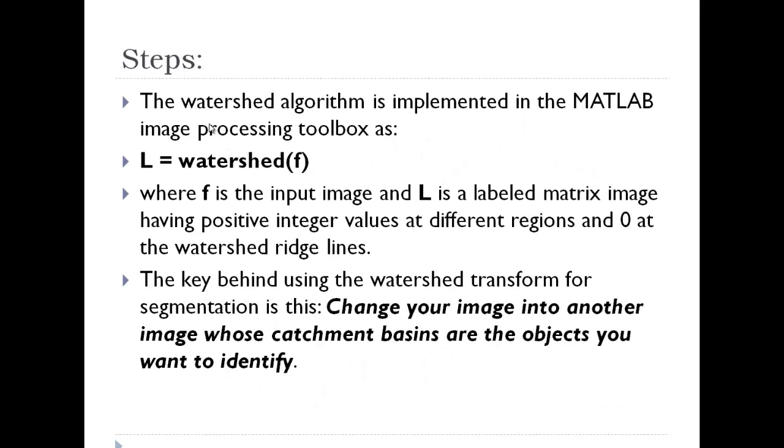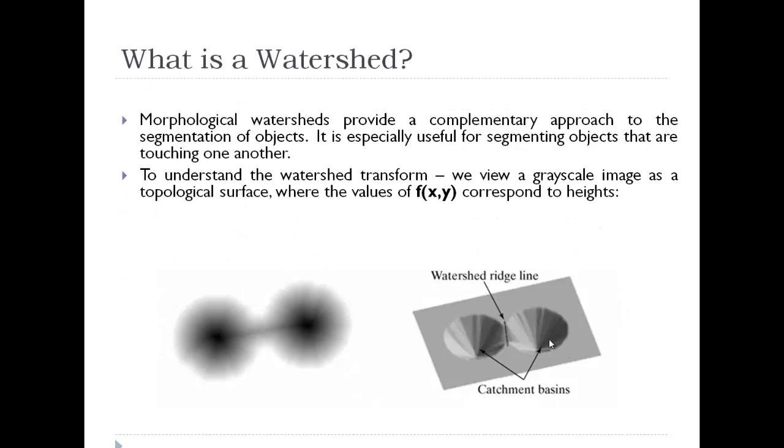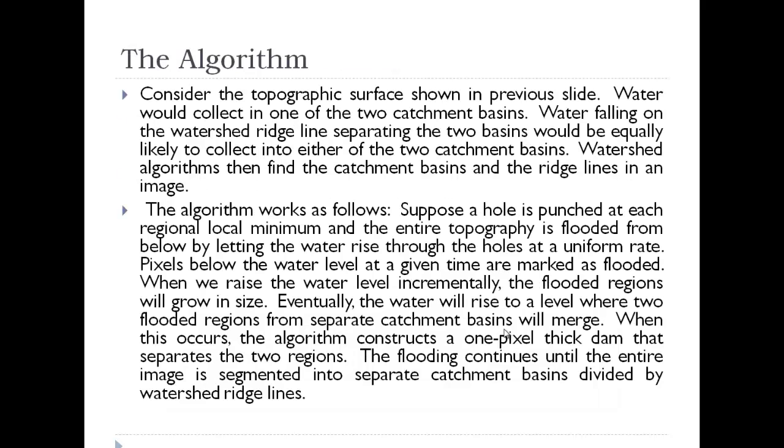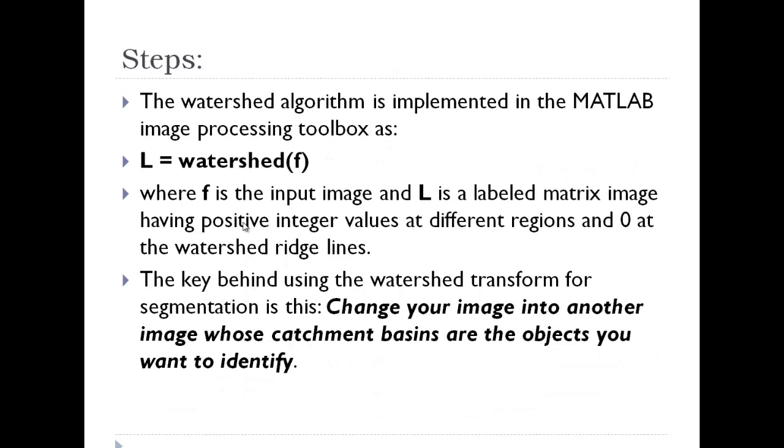After this, the watershed algorithm is implemented in MATLAB using the inbuilt command watershed(f), where f is the input image and L is a labeled matrix image having positive integer values at different regions and 0 at the watershed ridgelines. So wherever I would have these 0s, these would be the ridgelines and rest would be non-zero values for this matrix L.